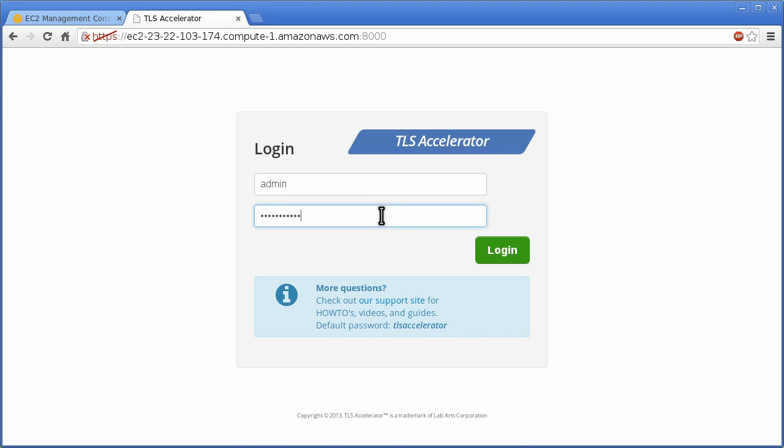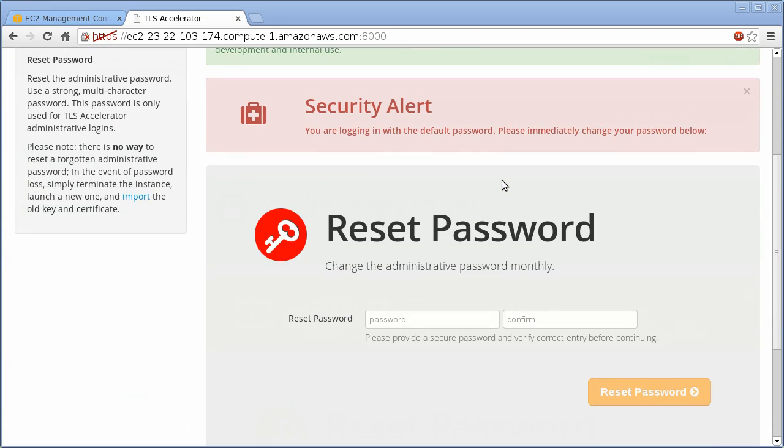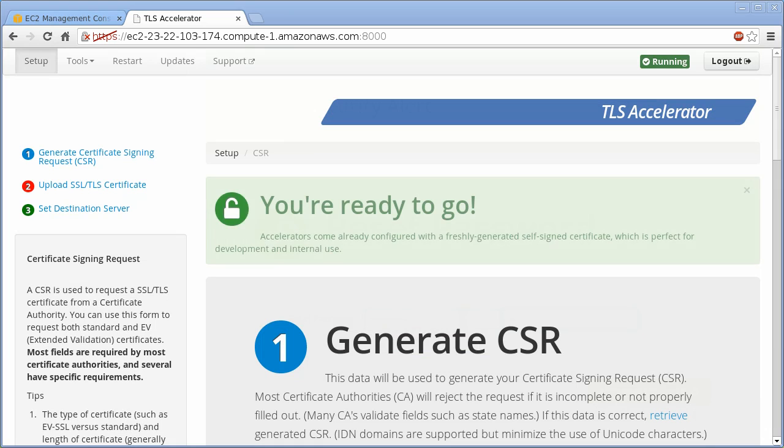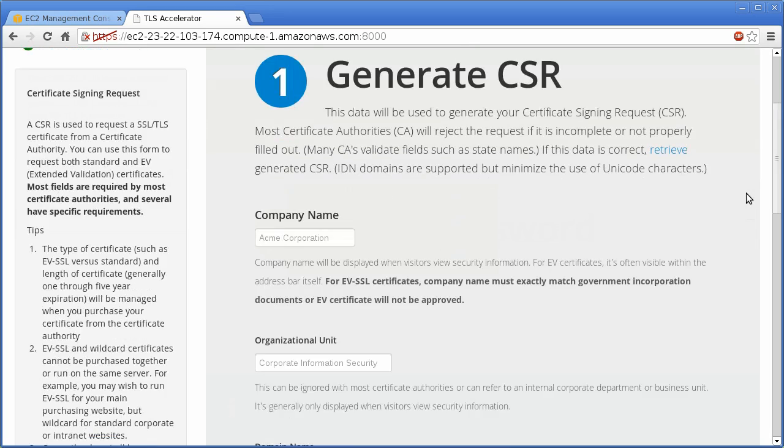Immediately set a new strong password and log in again. Although you could continue using the self-signed certificates for development, we're going to purchase and deploy signed certificates for this demo.